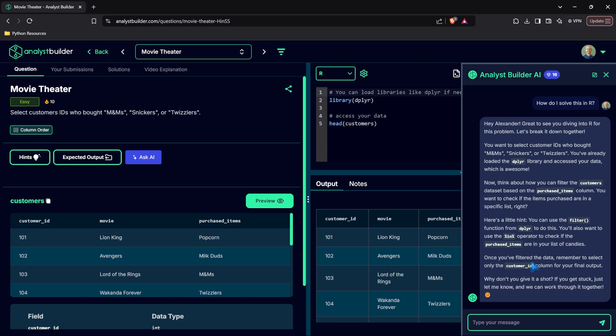So let's say 'How do I solve this in R?' What it's going to do is kind of break down the question — it's not just going to give you the answer. You can prompt it to say 'write this code for me,' but this is a learning platform and we want you to actually learn, not just get the answer from the AI. It says you want to select the customer IDs, so we're going to need to put it in a data frame using the dplyr library, then filter the customers based off the purchased items column. And it even gives us a smiley face — very friendly.